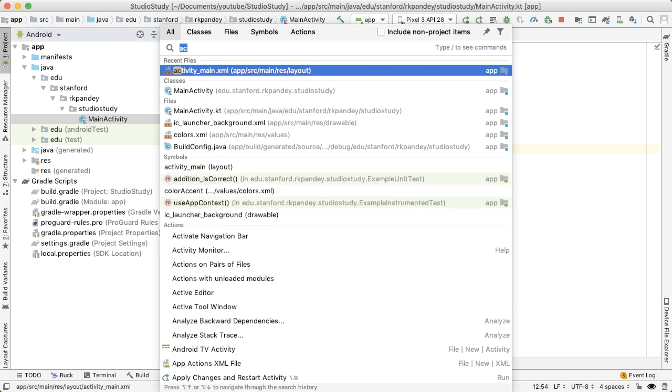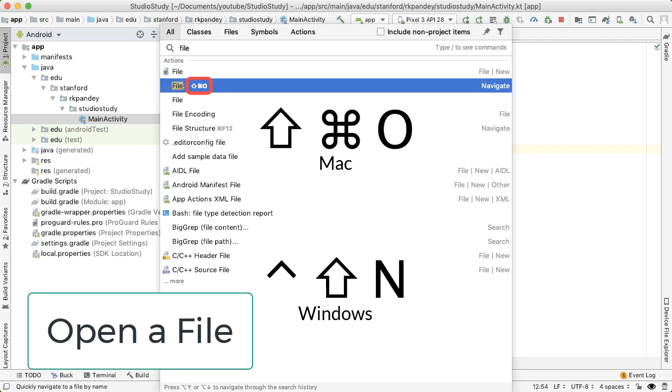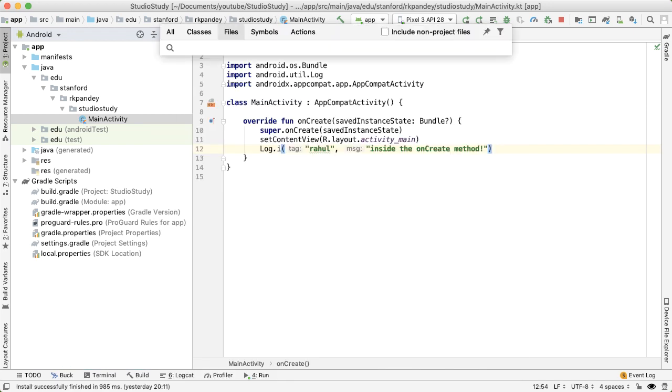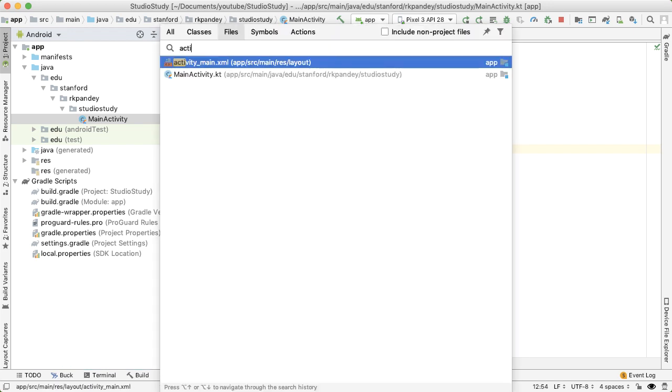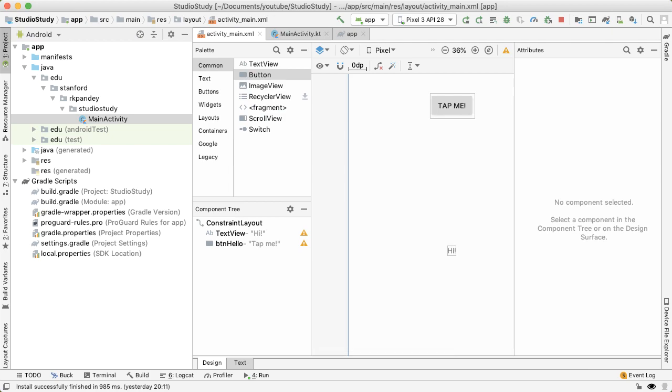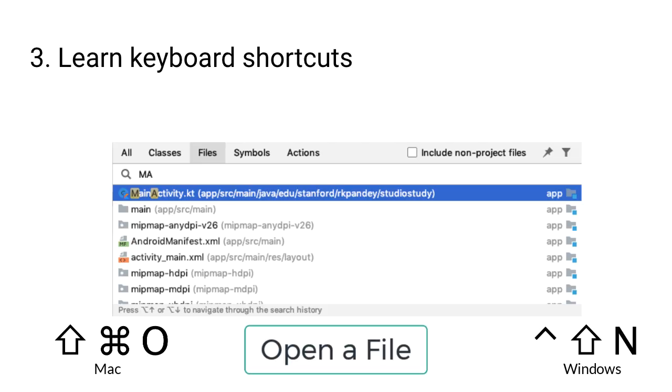For example, opening a file is a really common action. So I can start typing file in a search, and that will tell me the shortcut is command-shift-O or control-shift-N for Windows. Now that I see that, in the future I can use the shortcut directly rather than relying on double shift. Once you've been developing for a few months, you'll find that you'll naturally have picked up dozens of keyboard shortcuts.